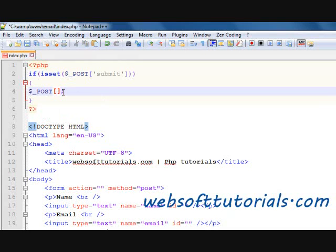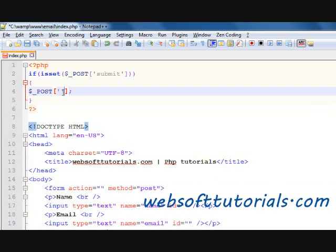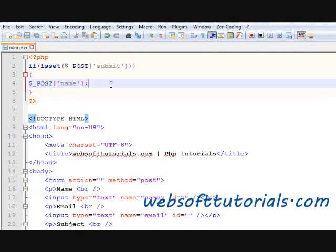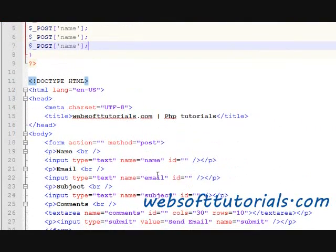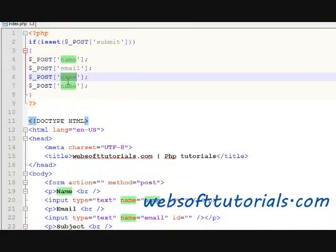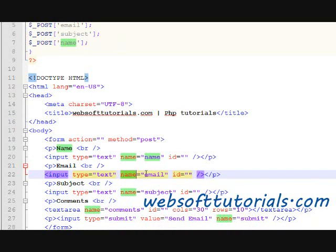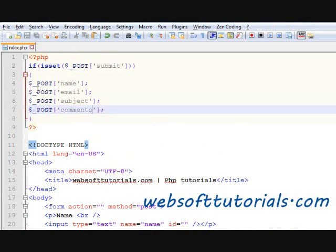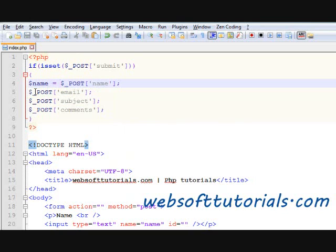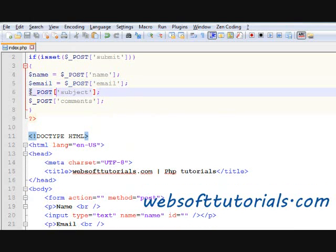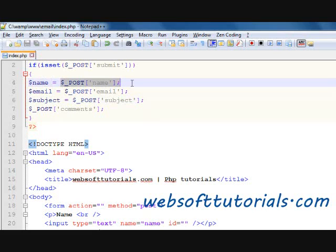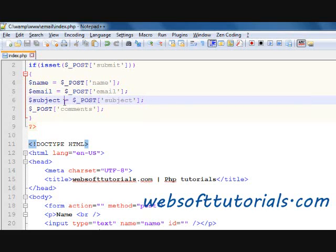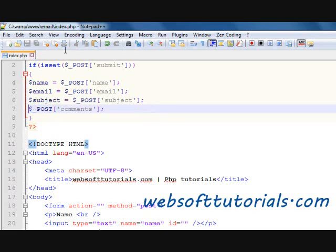So now we will collect the form values using dollar underscore POST. The first value will be 'name', then 'email', then 'subject'. I have already told you that in PHP we access form values with the help of the name attribute. And the last one is 'comments'. Now we will store these inside variables — name, email, subject, comments — so that we don't need to write dollar underscore POST again and again; we will just use the variable name.